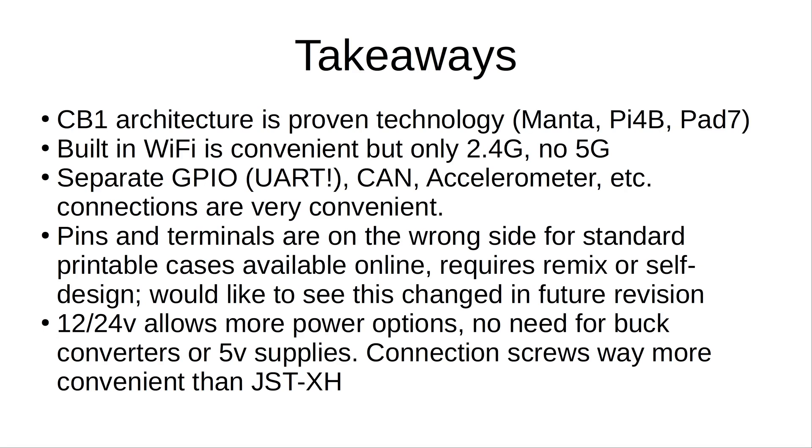The one thing that I did notice is that the pins and all of the HDMI ports and what have you are basically on the wrong side of the board for standard cases to be used. So if you had a case for a Raspberry Pi 4, let's say, that you downloaded from Thingiverse or printables, you would have to rework that case in order to have it work with the BTT Pi, as opposed to the Pi 4B adapter, which, for all intents and purposes, is compatible with a Raspberry Pi 4 case, besides a couple little quirky things like the Wi-Fi Pigtail and the dedicated fan port on the Pi 4B adapter.